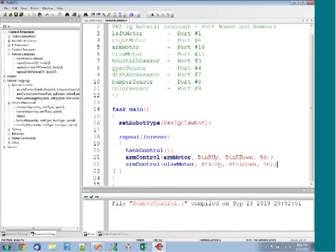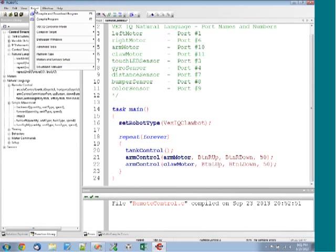Using two arm control commands, we're going to use the shoulder buttons on the top of the VEX IQ joystick to make our robot open and close and move the claw up and down. Let's download this program to our robot.